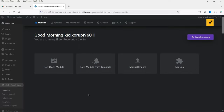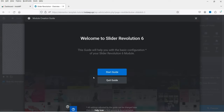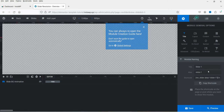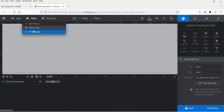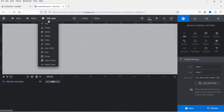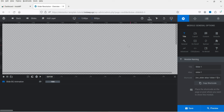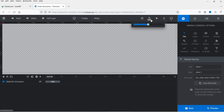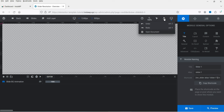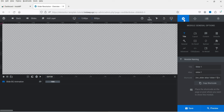Now we will start from New Blank Module and create a slider from scratch. When you click on it, it will go through a setup guide. I'm going to close the guide. We are now on the first slide. At the top you will see the Back option and the current slide. You can add different types of layers such as text, image, button, shape, video, audio, icons, row, and group. This is the transparent background of the first slide, and you will see desktop sizing controls.